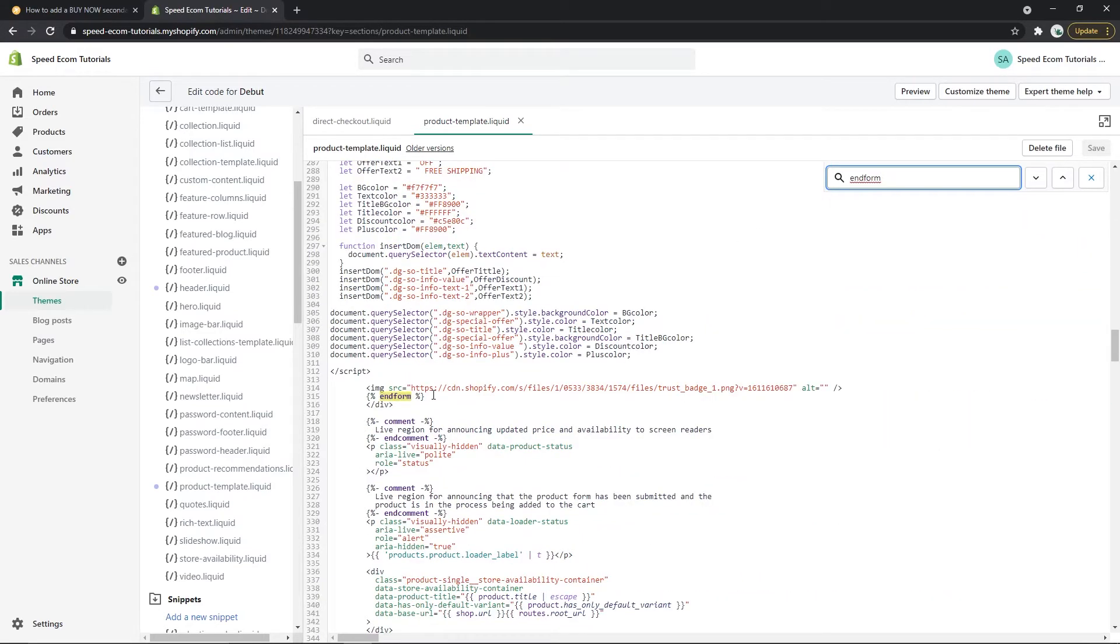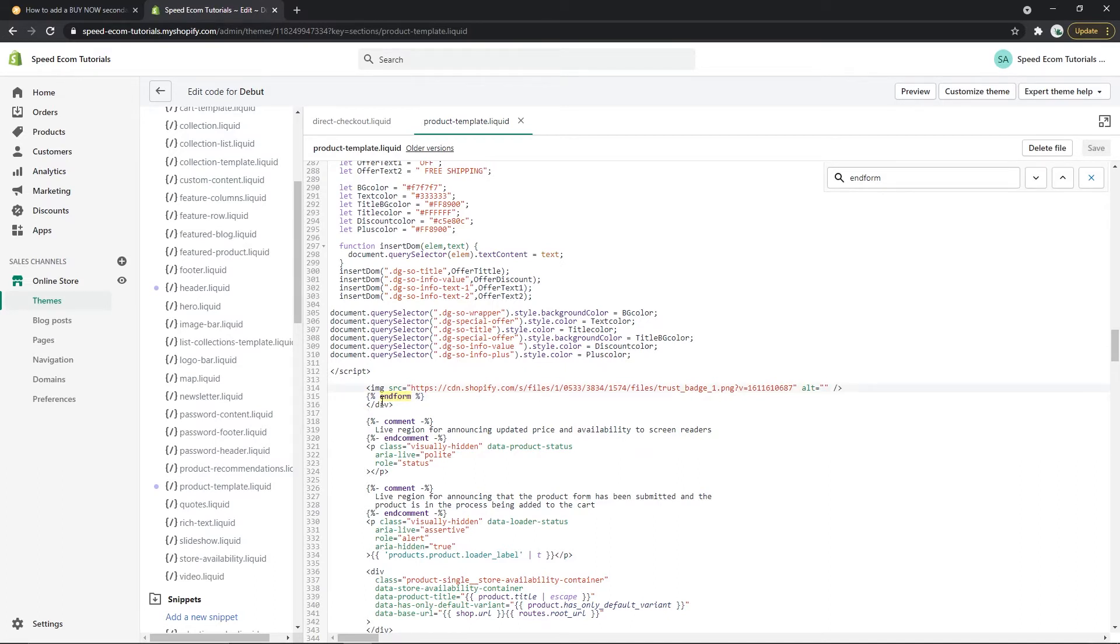There you go. You can see it has brought us directly to the line of code that has endform in it. So the code that you just copied you will have to place it right before the endform.